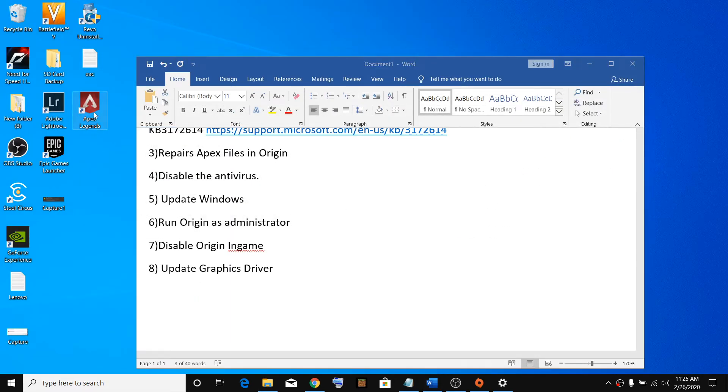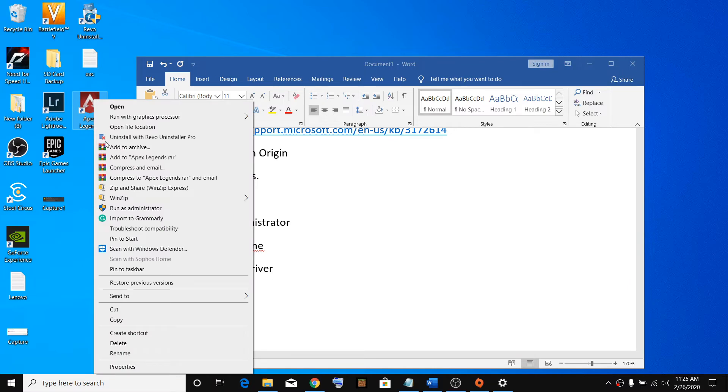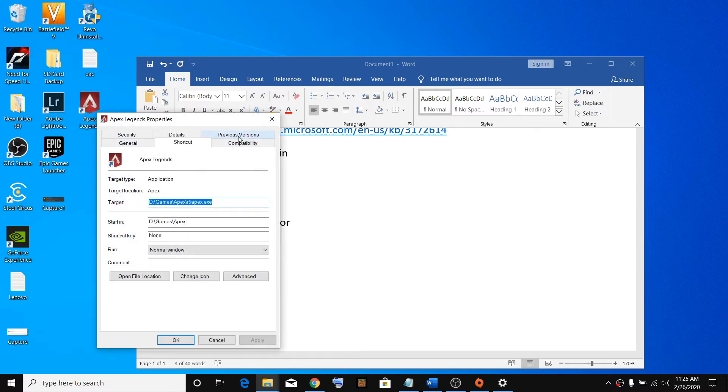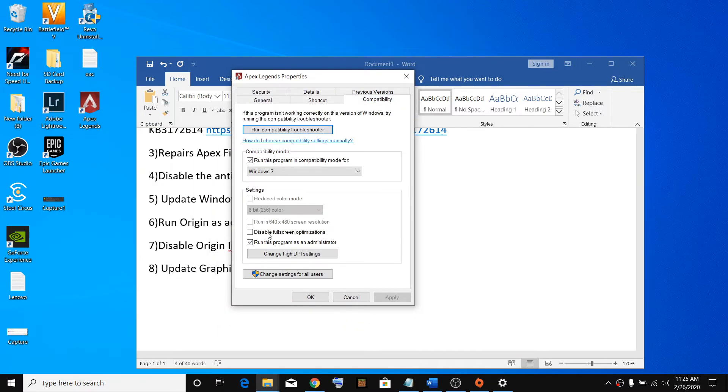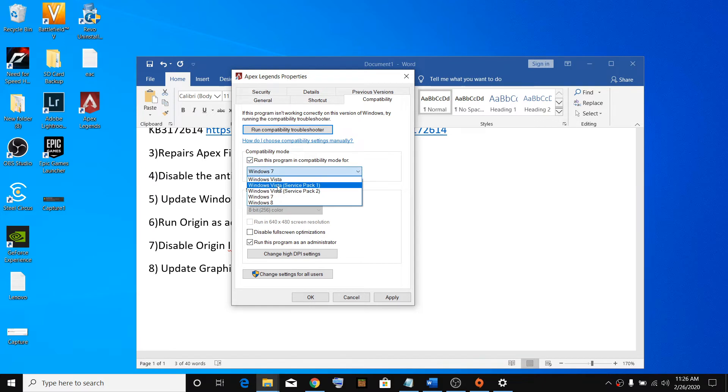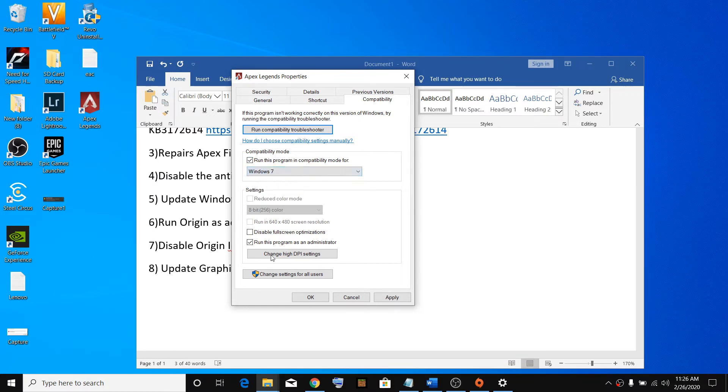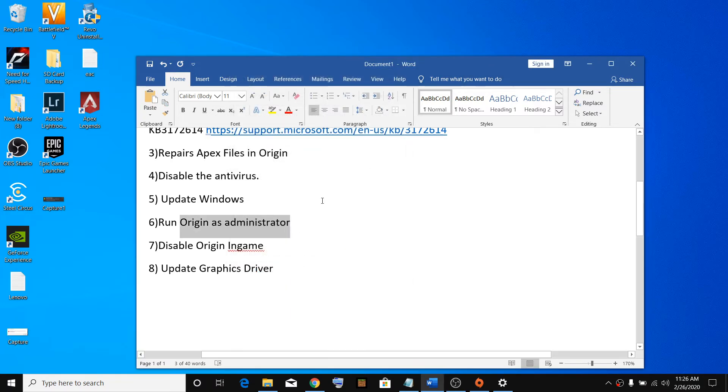If that does not resolve, right click on Apex Legend, go to Properties, go to Compatibility tab. Put a check on Run this program in compatibility mode for, then select Windows 7 from the dropdown. Then put a check on Run this program as an administrator. Click Apply, then OK, then try launching the game.